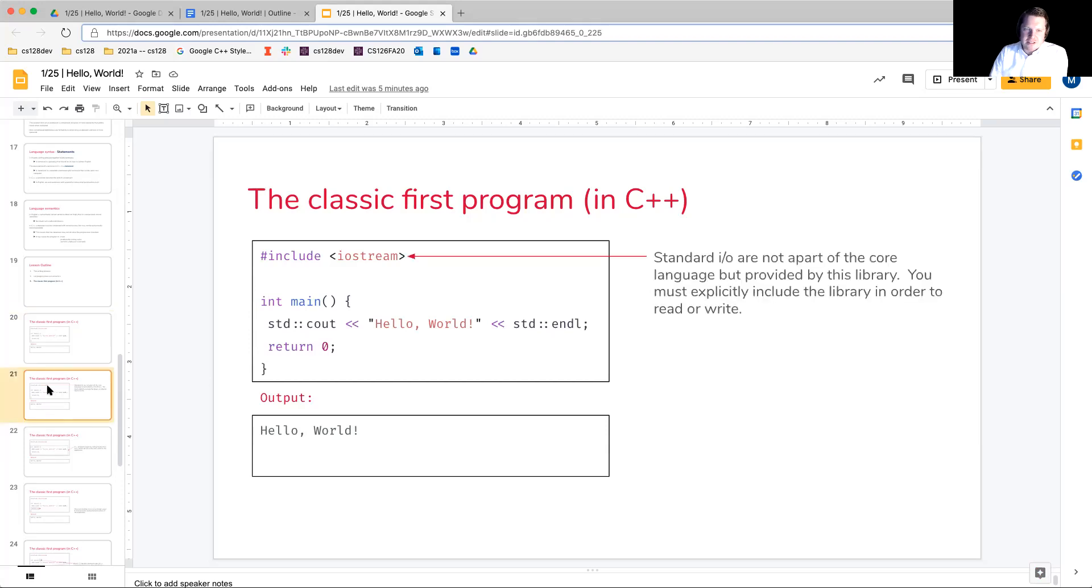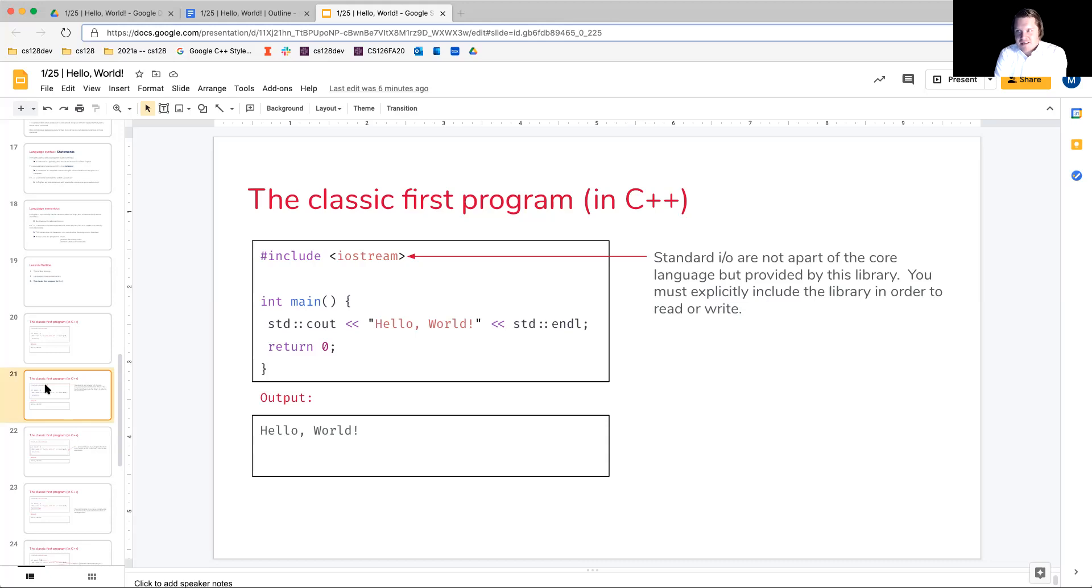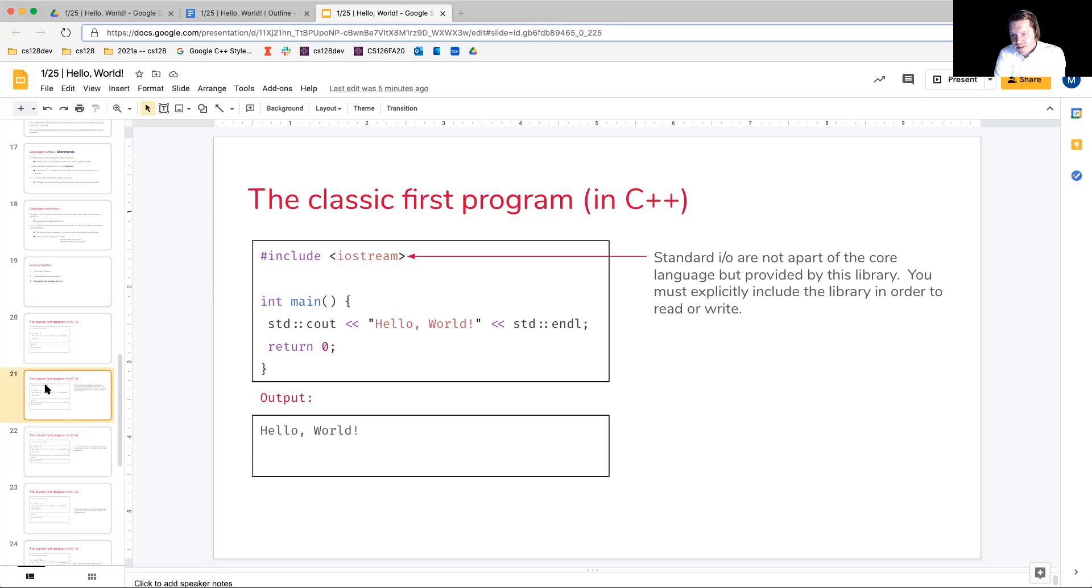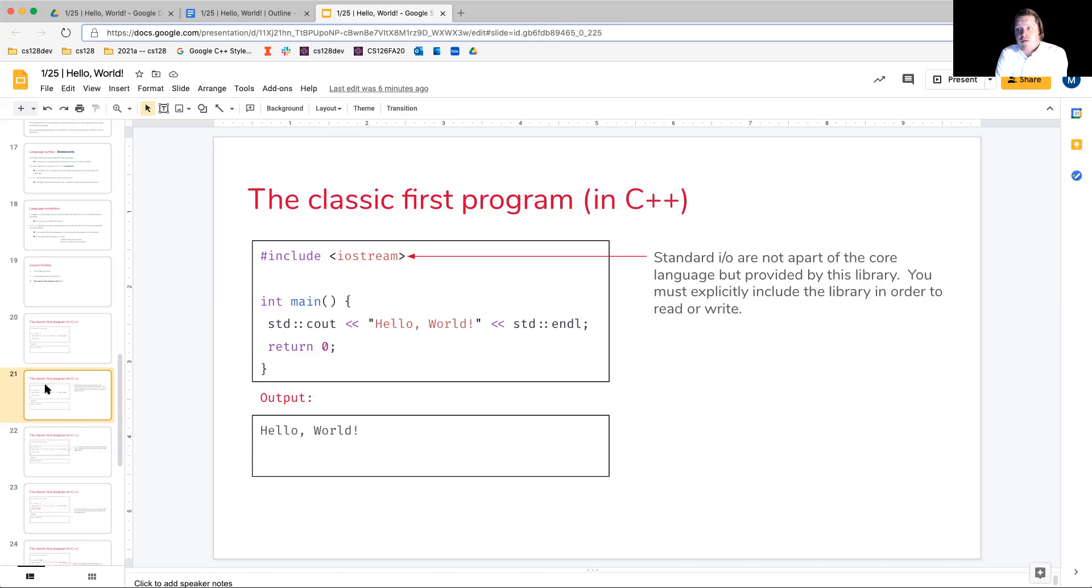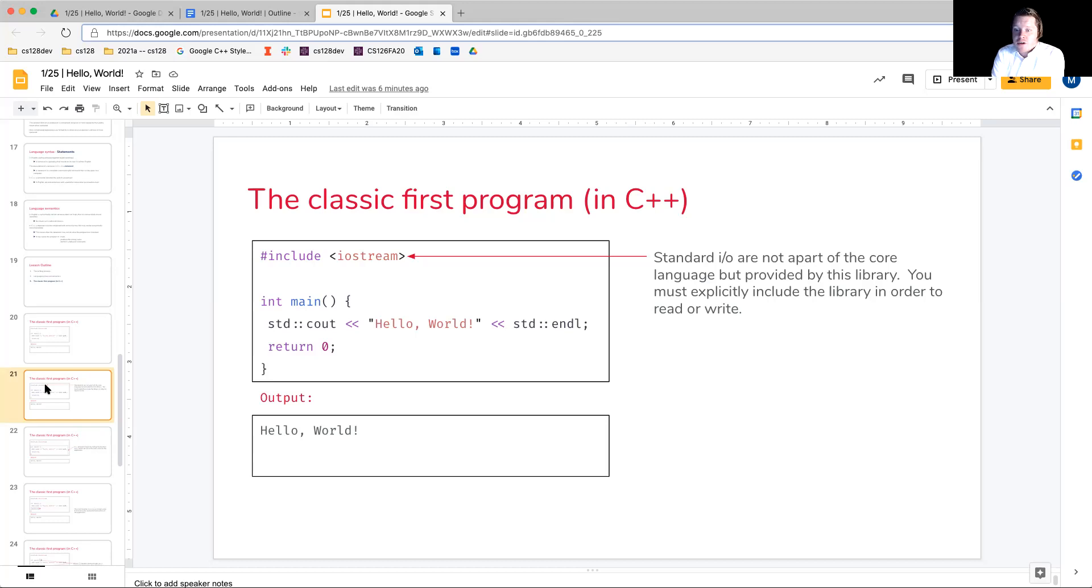So let's start out at the top. Pound include iostream. Why do we need this here? And what we'll see here is this is a preprocessor command. By the end of the week, you'll know exactly what a pound include is doing. But we'll do a little bit of hand-waving right now and just explain why this is needed here. So standard I/O is not a part of the core language of C++, but it is going to be provided by this library. Therefore, you must explicitly include that library in order to read or write to standard input or standard output, respectively.